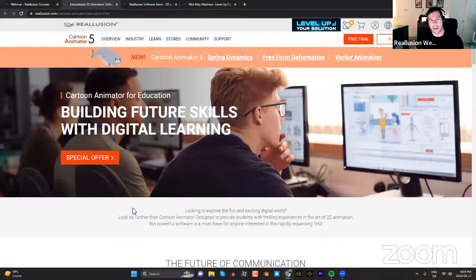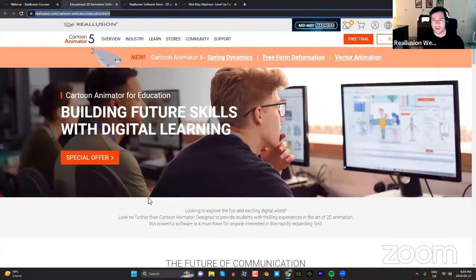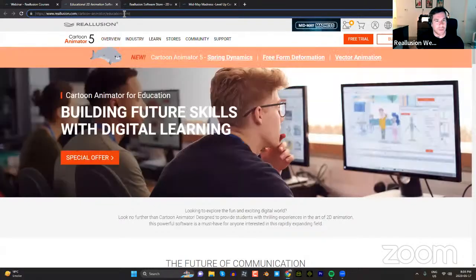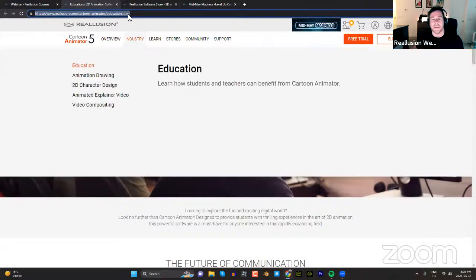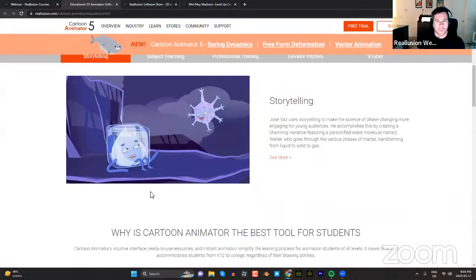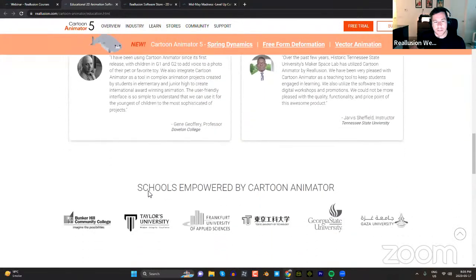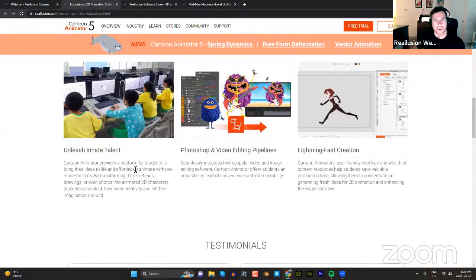We also have a newly launched education page for Cartoon Animator 5 — a page where we have an aggregate of training content. It's focused specifically on Cartoon Animator 5. If you want to learn, get lesson plans, or do some training, please check out this page. There are lots of showcases, and you can see more about community schools and colleges around the world that are using our software.